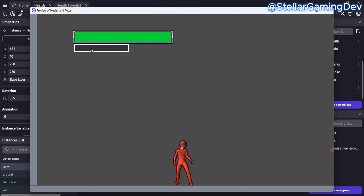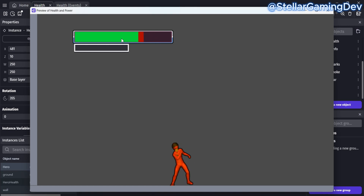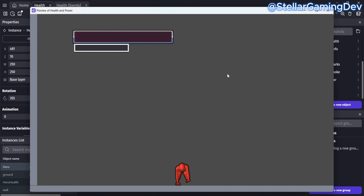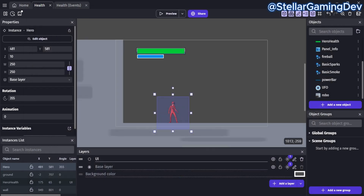I can also affect the health here just by simply pressing a button to apply damage. Let's move to the event sheet so I can quickly show you what I did to affect the health bar and the power bar.